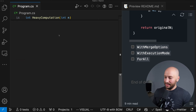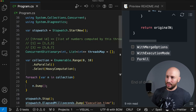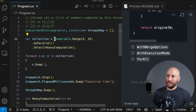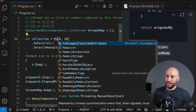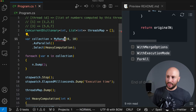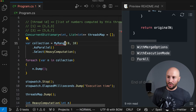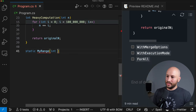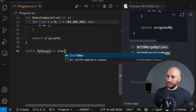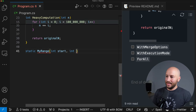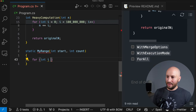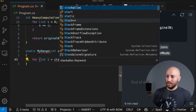To see items consumed as soon as they're ready, specify WithMergeOptions(MergeOptions.NotBuffered). With degree of parallelism set to two so the output is easier to read, we now see a mixture of processing and consuming interleaved, because each item is available to the consumer as soon as it finishes processing.